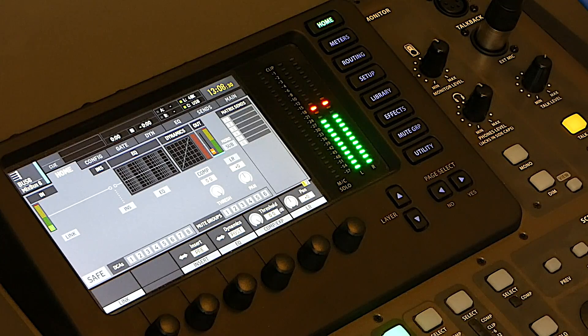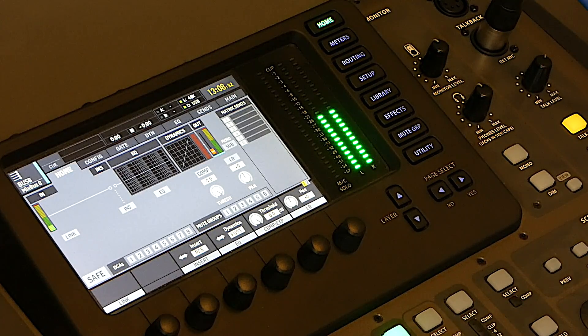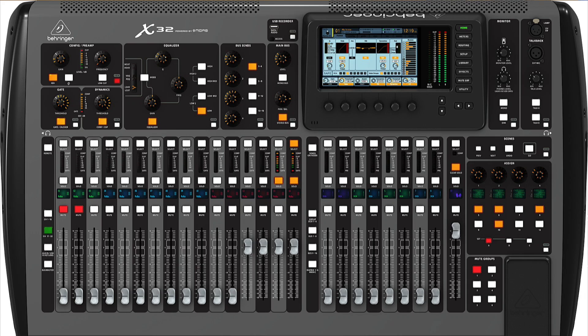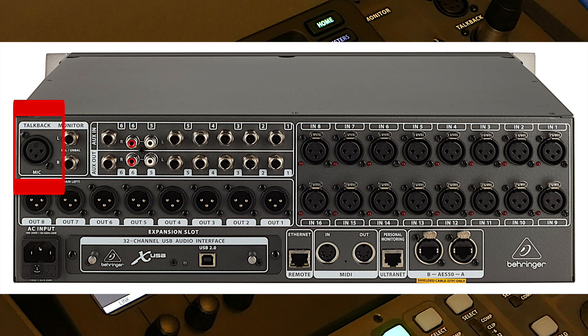Hi, in this video, I will explain to you how, with a little trick, you can use the XLR input of the talkback as an additional input for your Behringer X32 and X32 rack mixer.